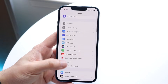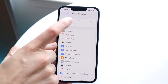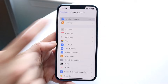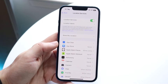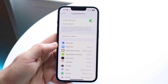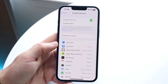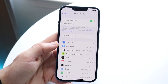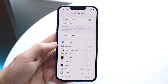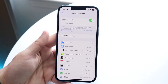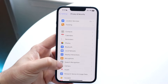Go down into Privacy and Security, and right at the top you'll see Location Services. Click on that and you can disable location services by toggling it off. Keep in mind that a lot of things may not work after this, like your Maps app, but that's something to be aware of. You can disable it here and that's all you need to do.